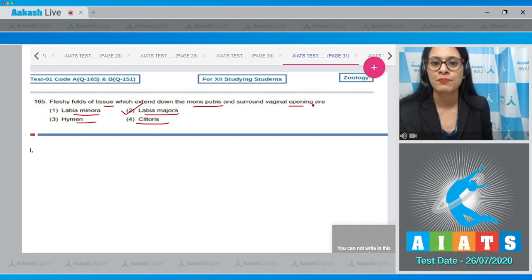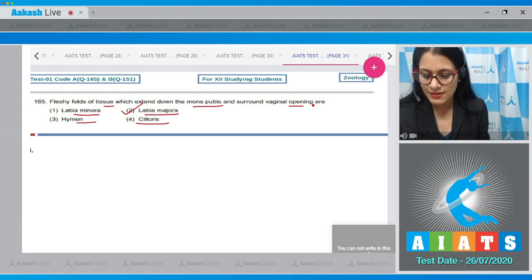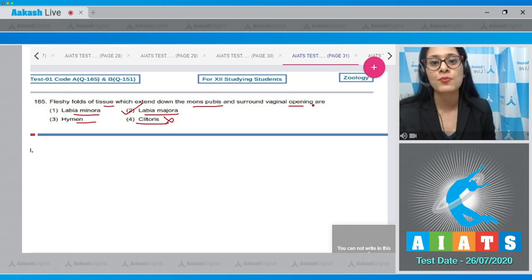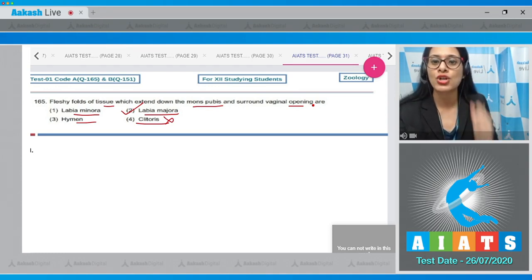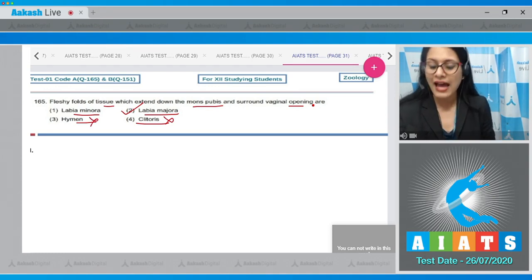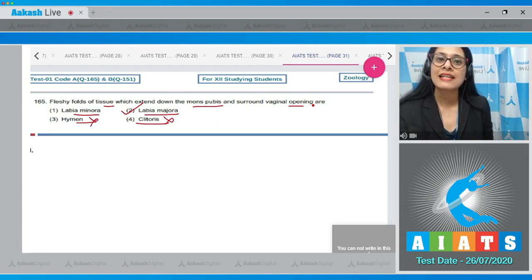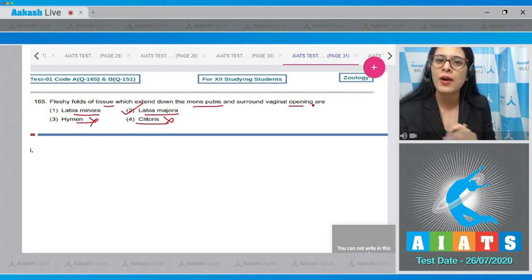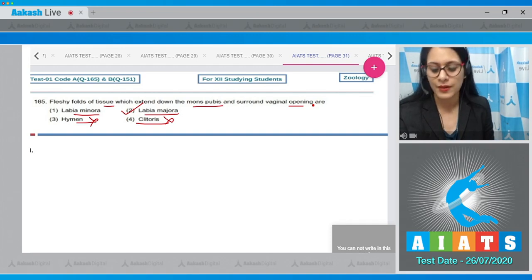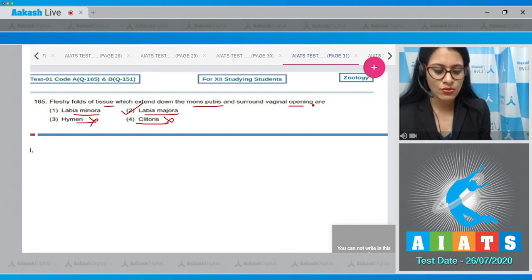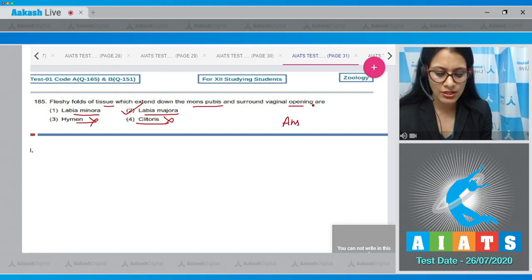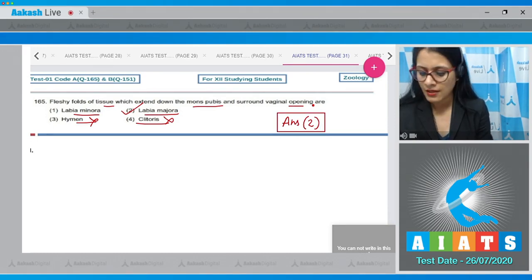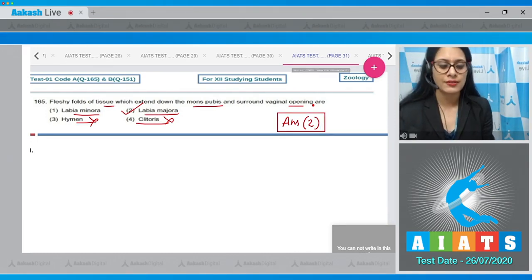Clitoris is incorrect because it is a tiny finger-like structure that lies at the upper junction of labia minora. Hymen is also incorrect because it is a membranous structure which partially covers the vaginal opening. Therefore, the correct answer is option number two, labia majora.